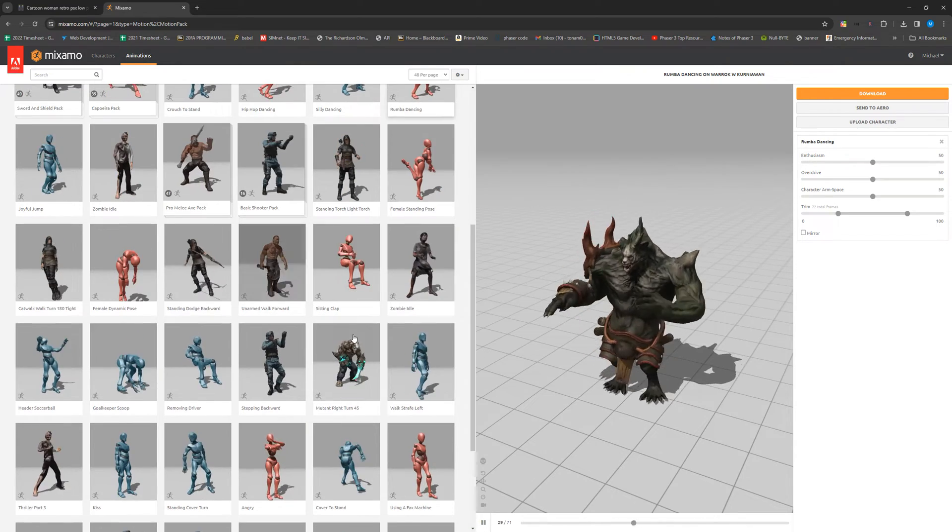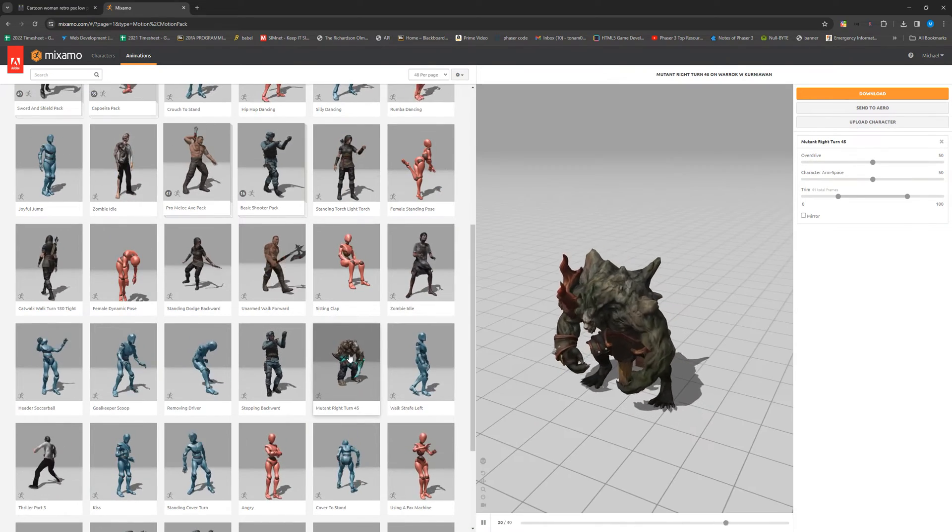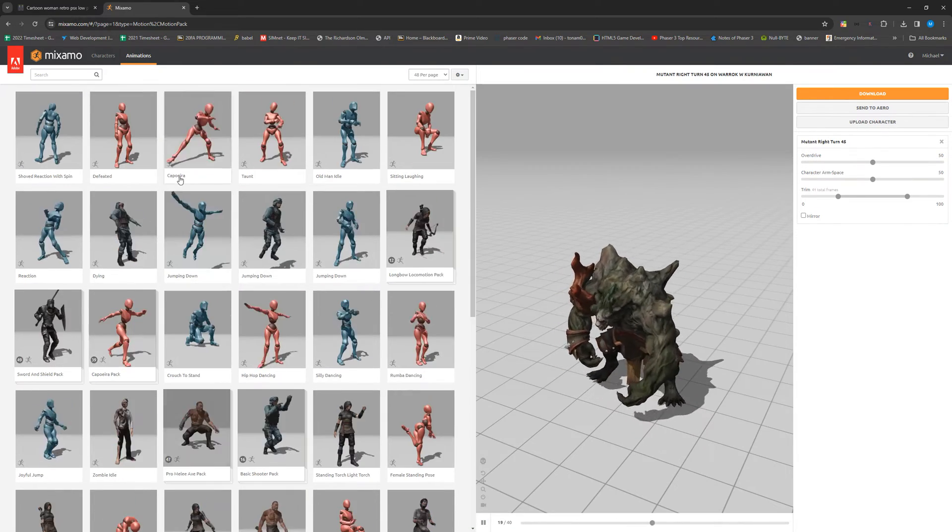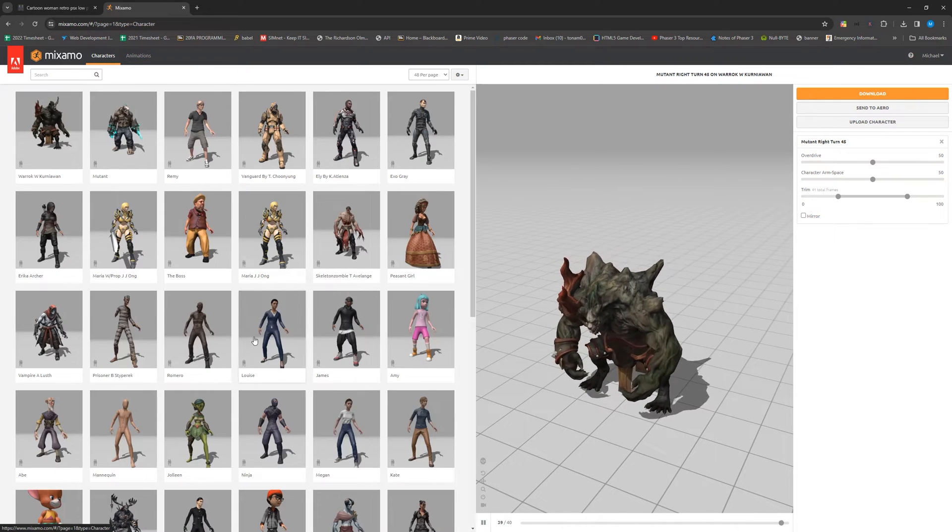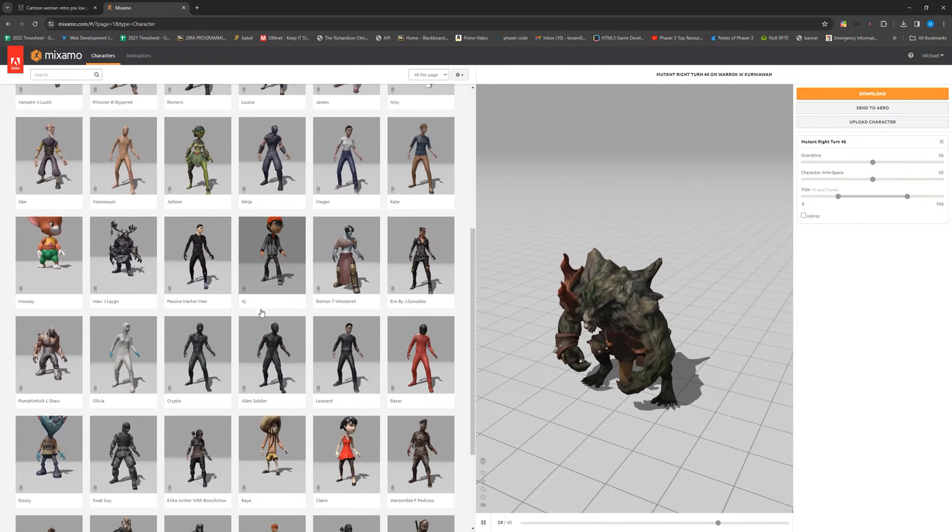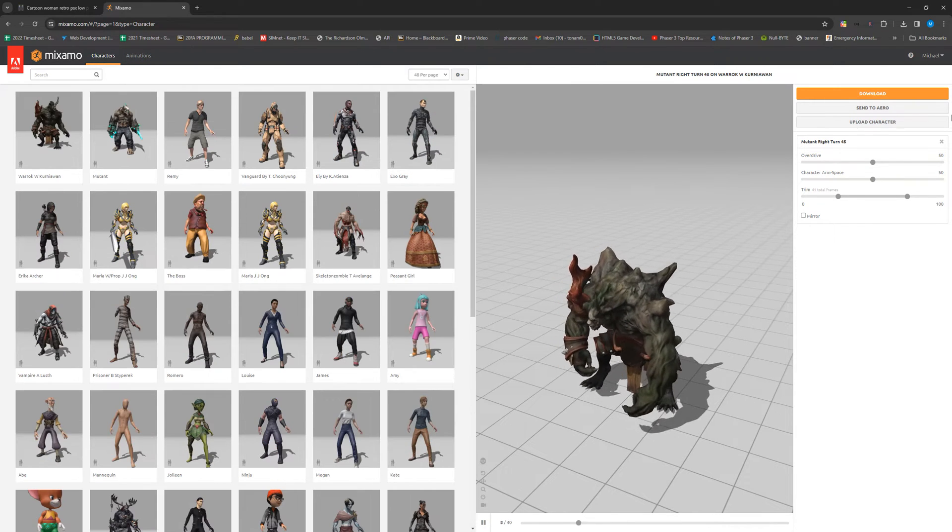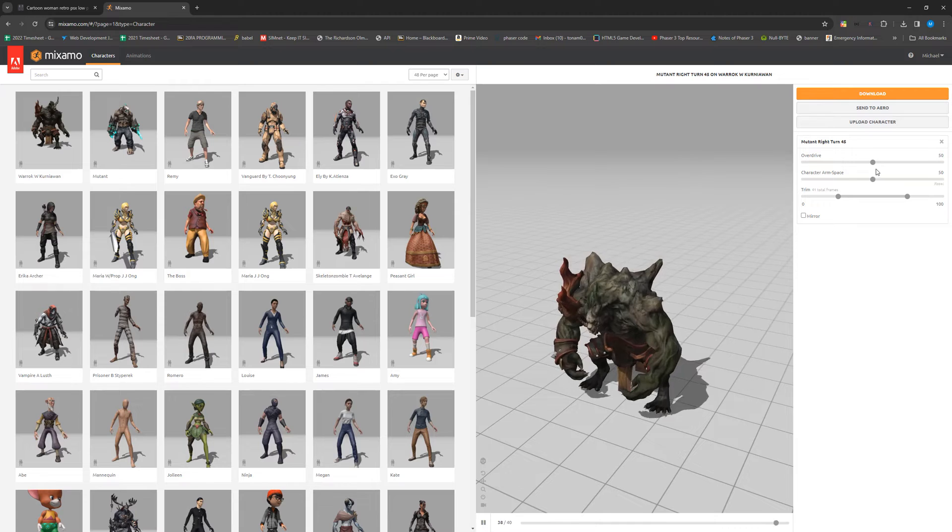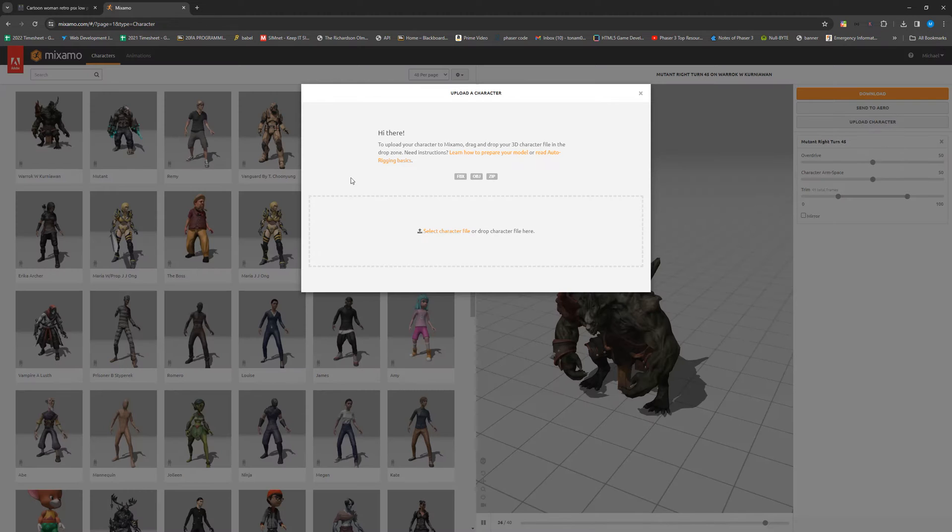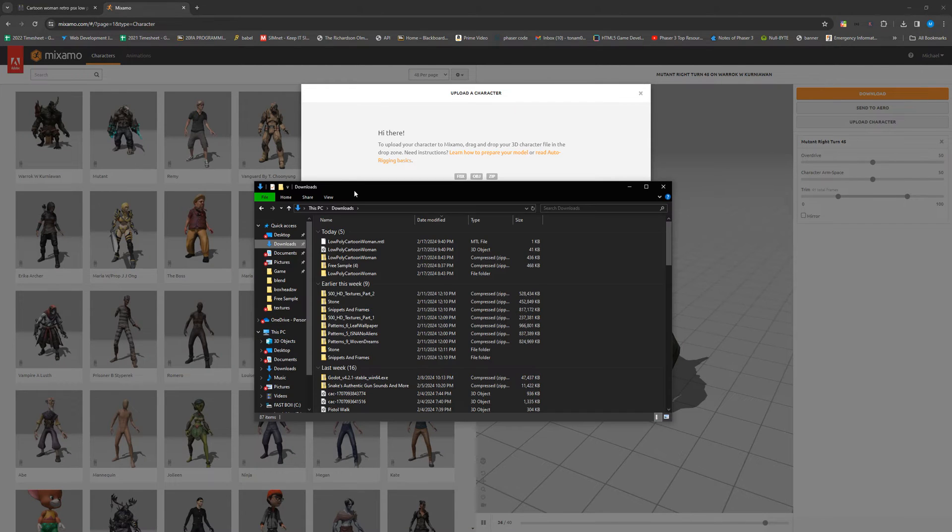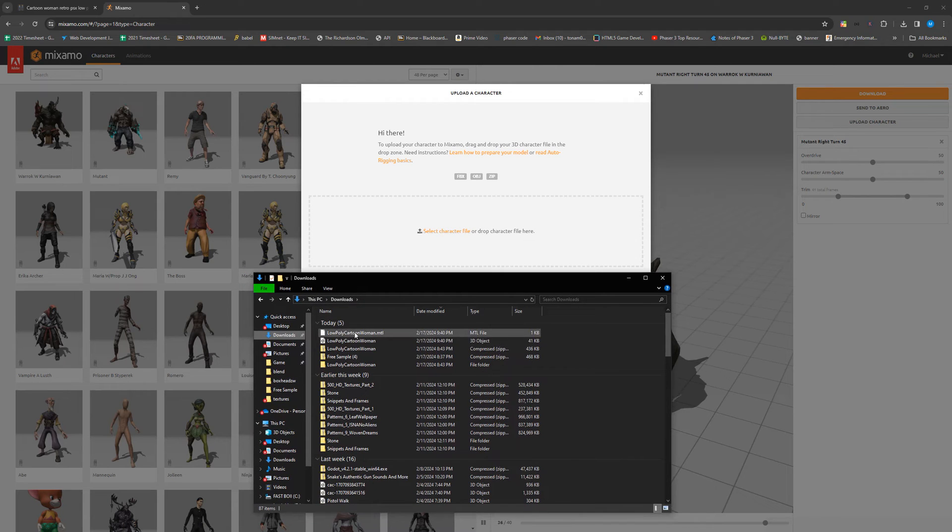There's also a plethora of characters that we could choose from. These are all free as well, but we want to be able to do this with our own characters. So we're going to select the upload character button and we're just going to drag and drop our character, which is going to be the obj file.